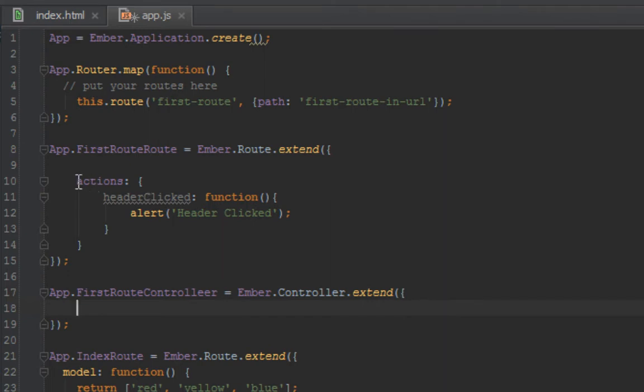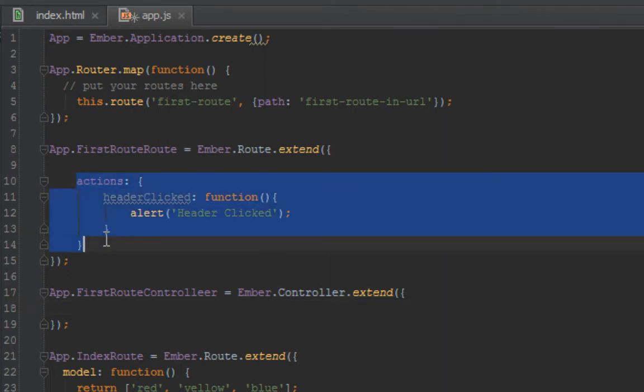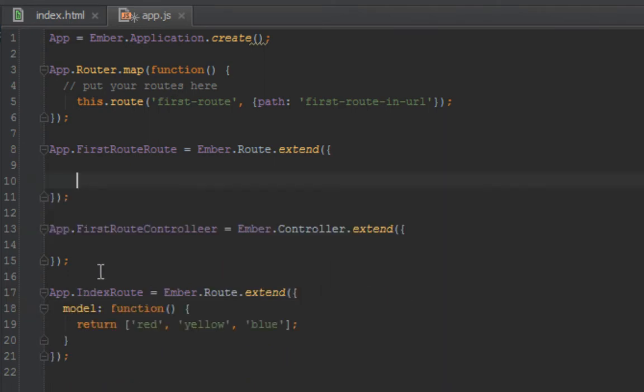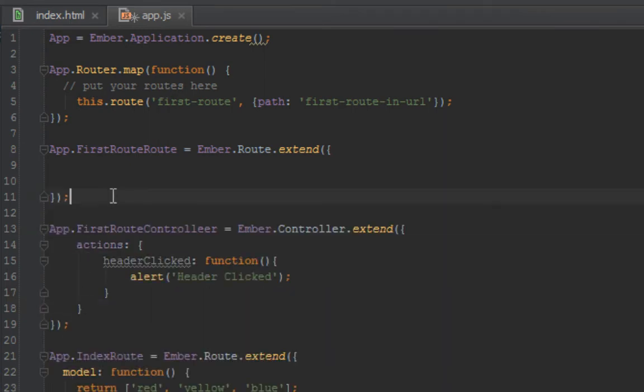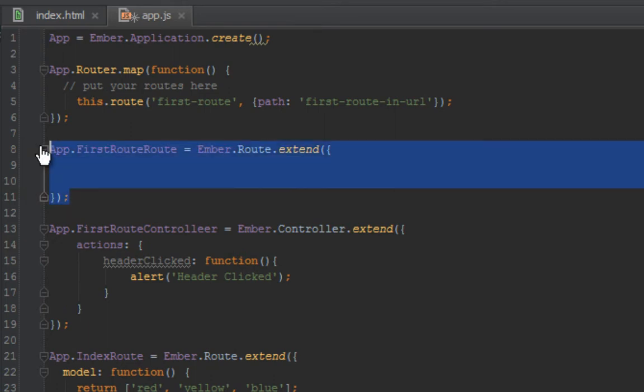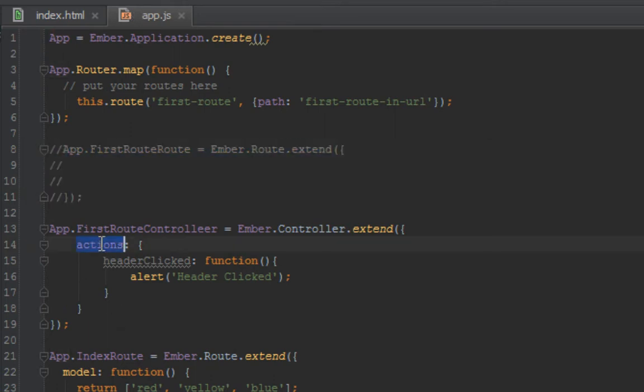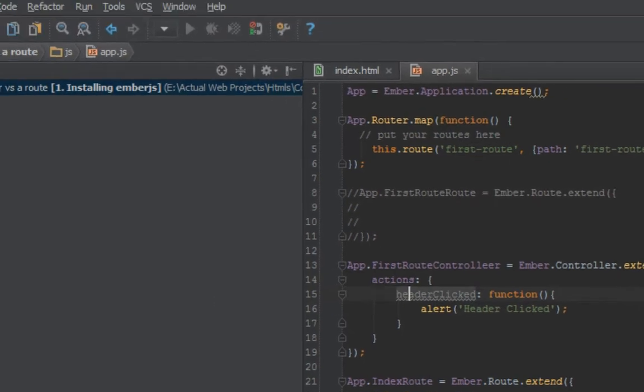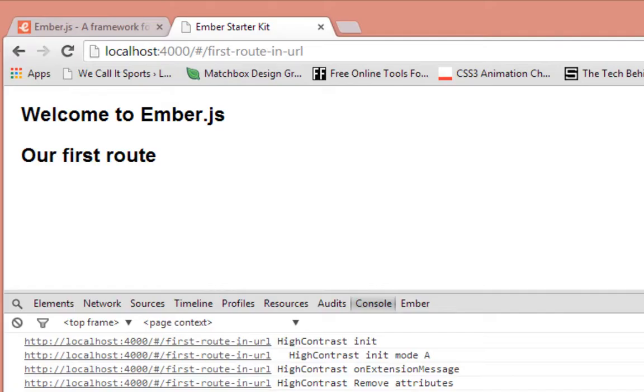So if we want to move that action to there, we just do this. So now even if I comment this out, that is the router, this action should fire. Everything works, all right.